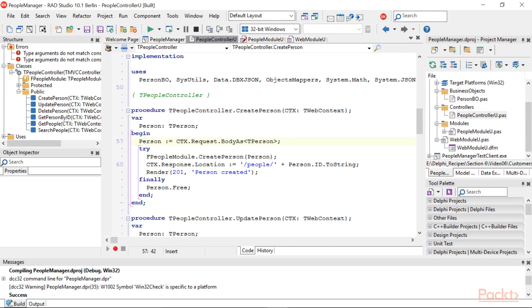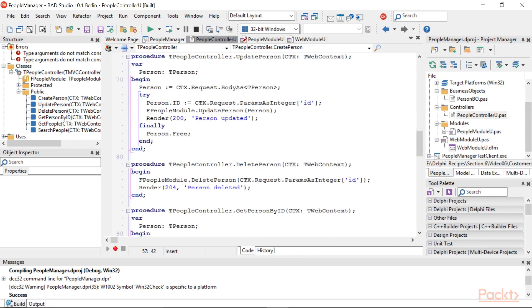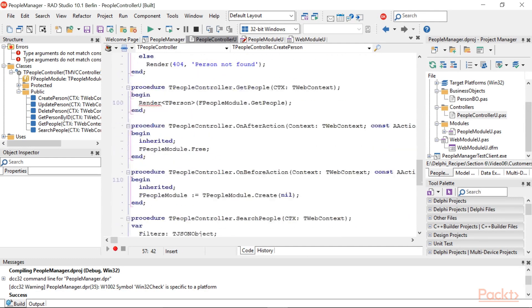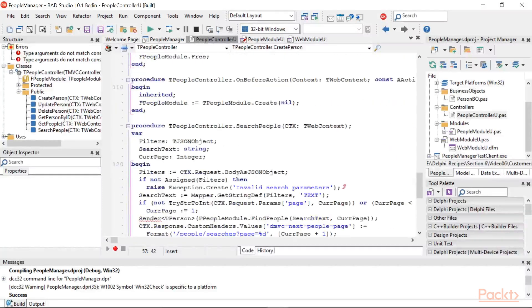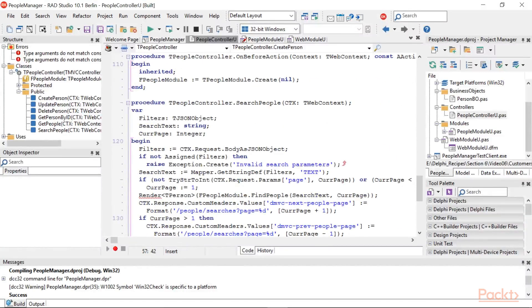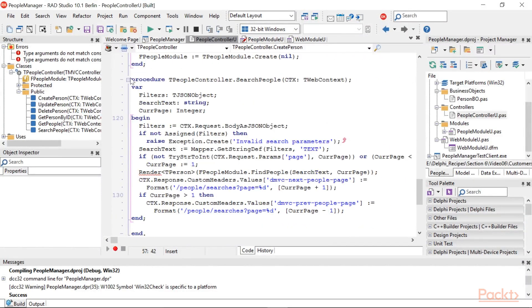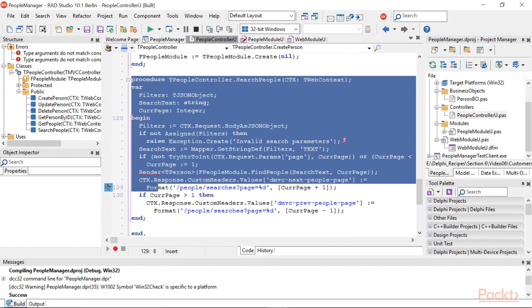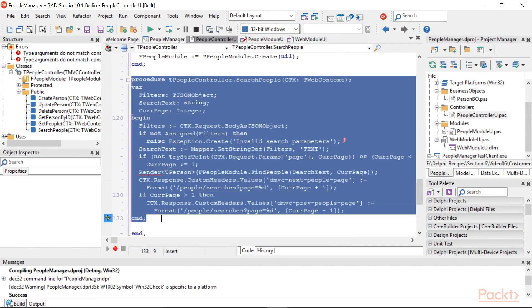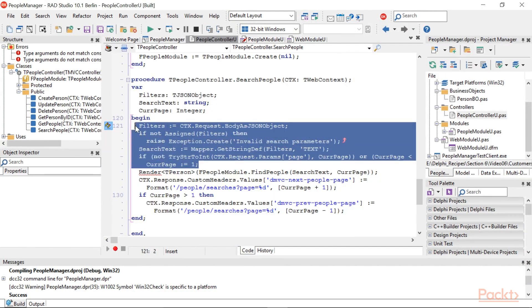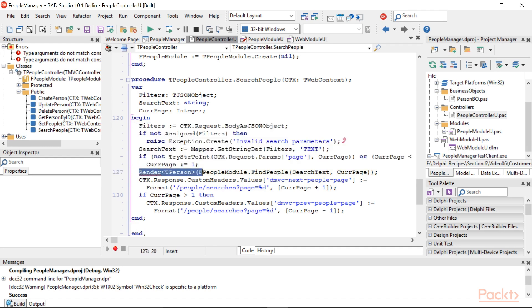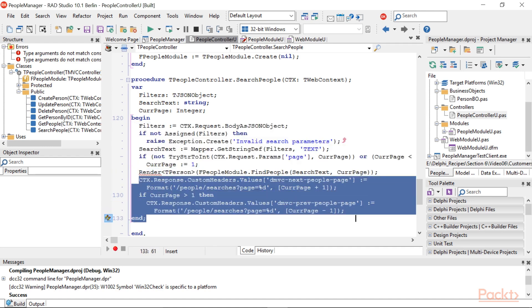Instead of having to know where to get our newly created person, the hypermedia controls in the response tell us where to get the new person. Another interesting action is mapped to post /people/searches. Here's the code. Read information from the requests. Call some method on the tPeople module. Prepare the response also if render has been already called.